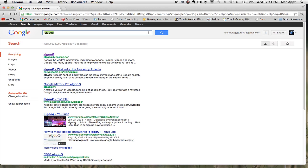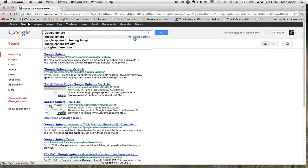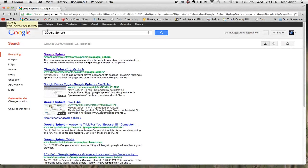The next one is Google Sphere. Type in "Google Sphere" and then go to I'm Feeling Lucky. Once you've done that, this really neat visual effect comes up and all of the text begins to orbit and rotate around the Google logo. That's really neat, and you accomplish this by typing in "Google Sphere" and clicking I'm Feeling Lucky.